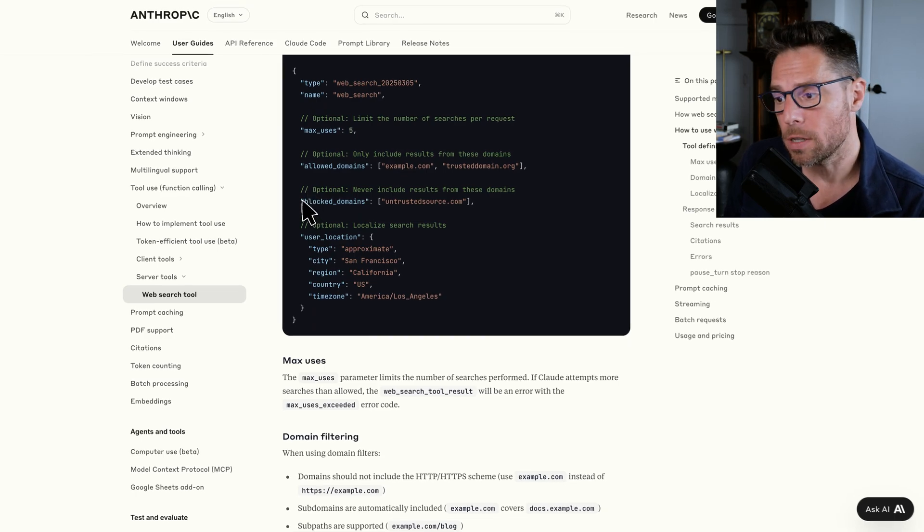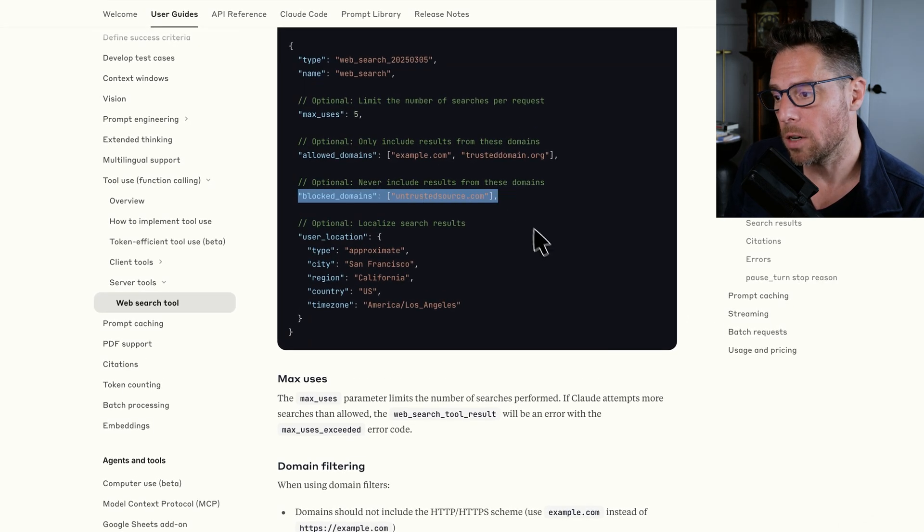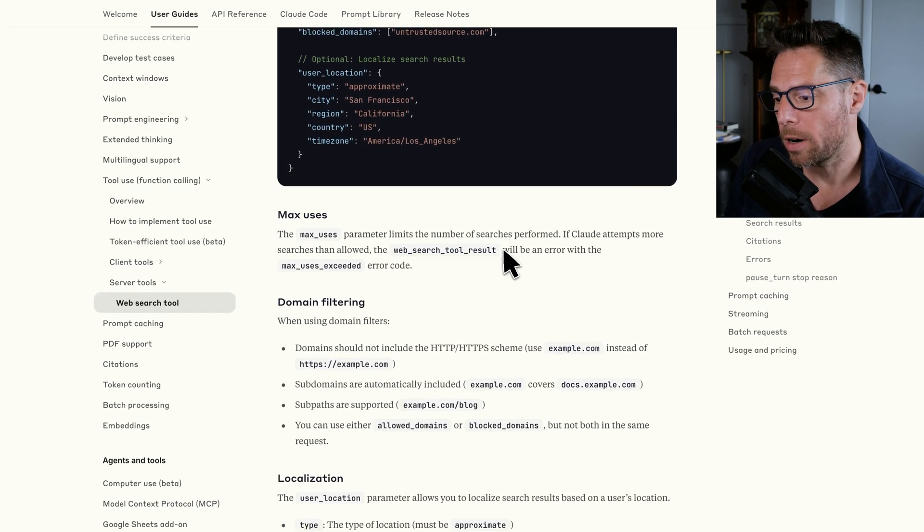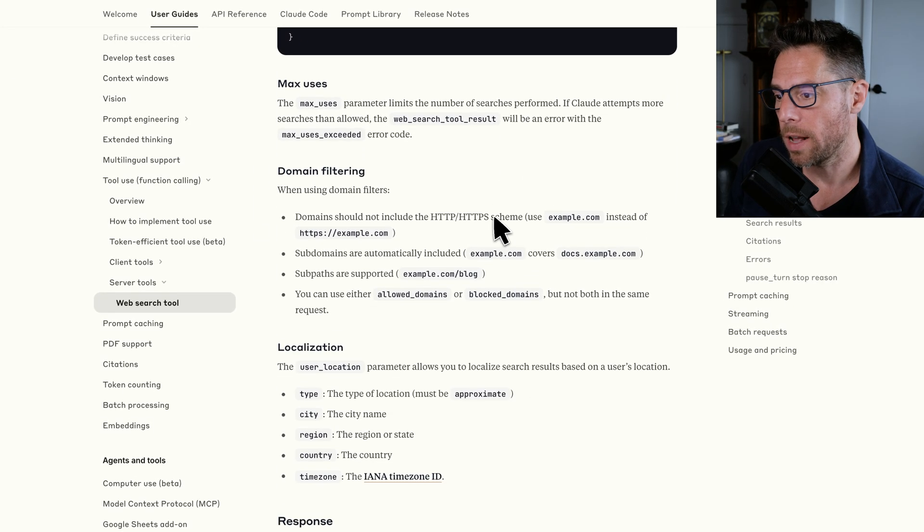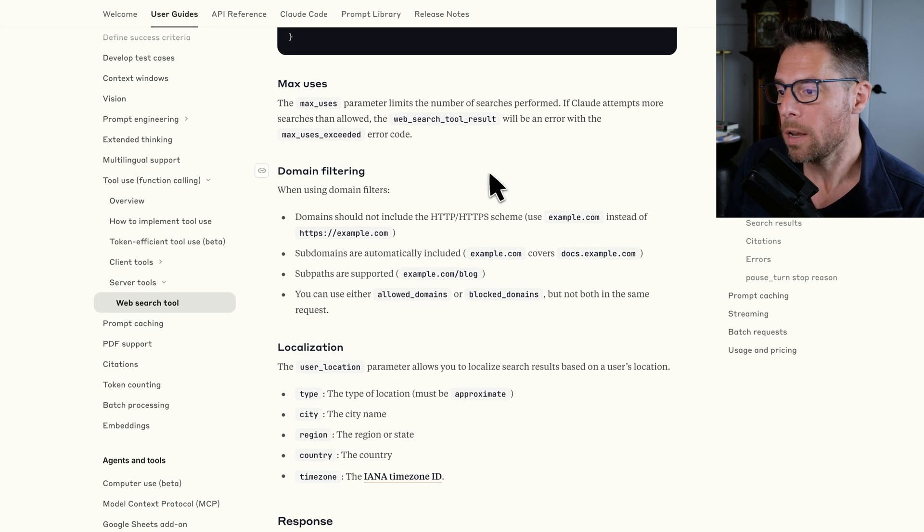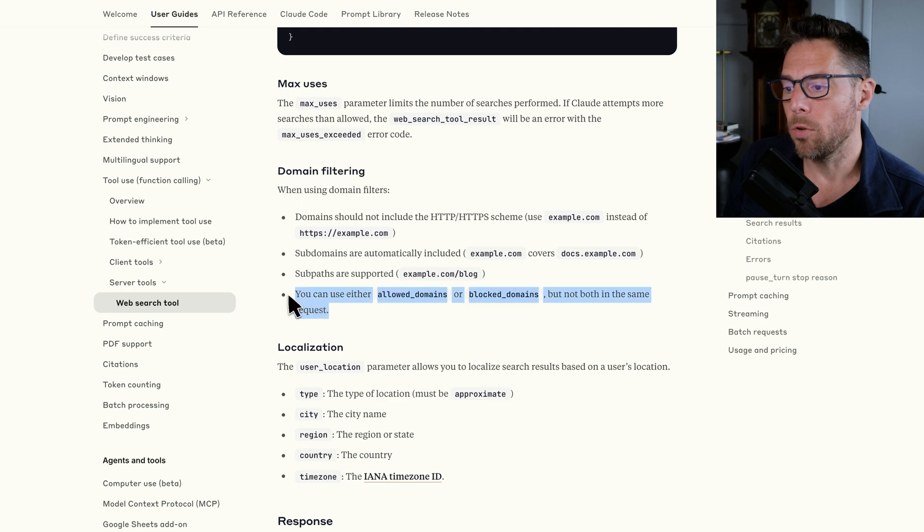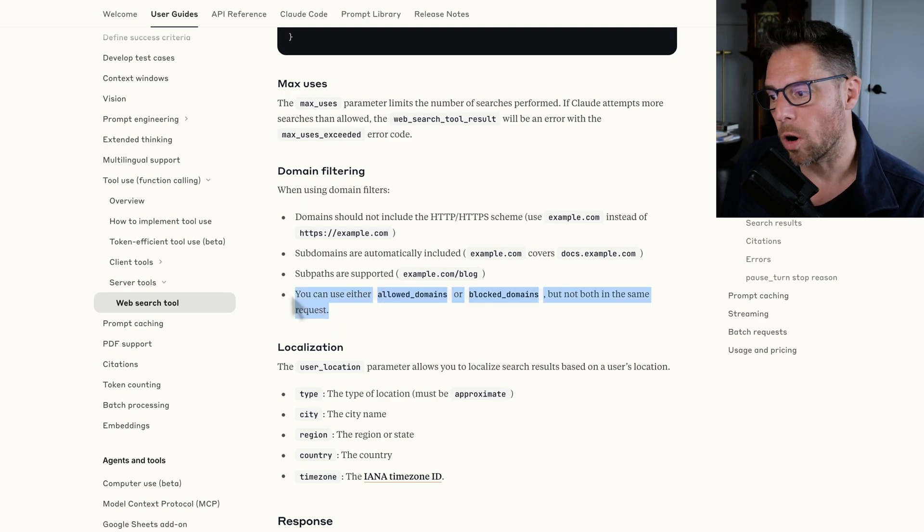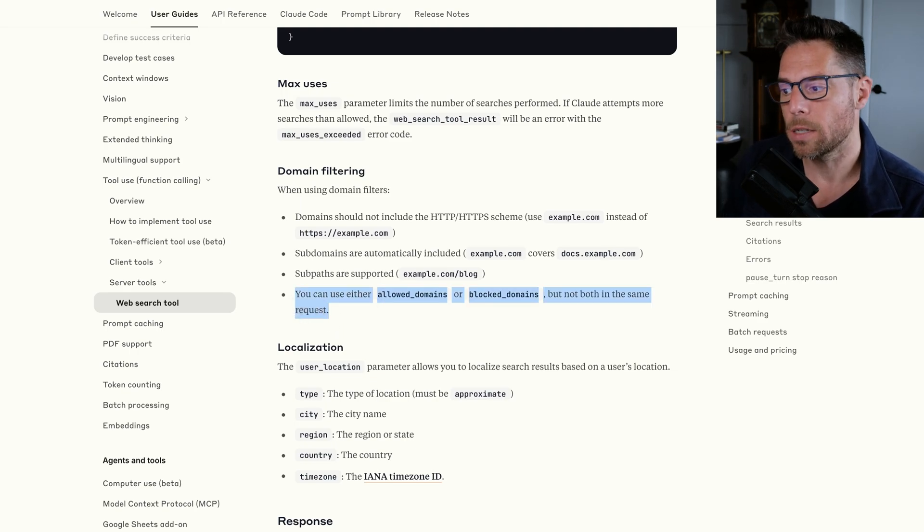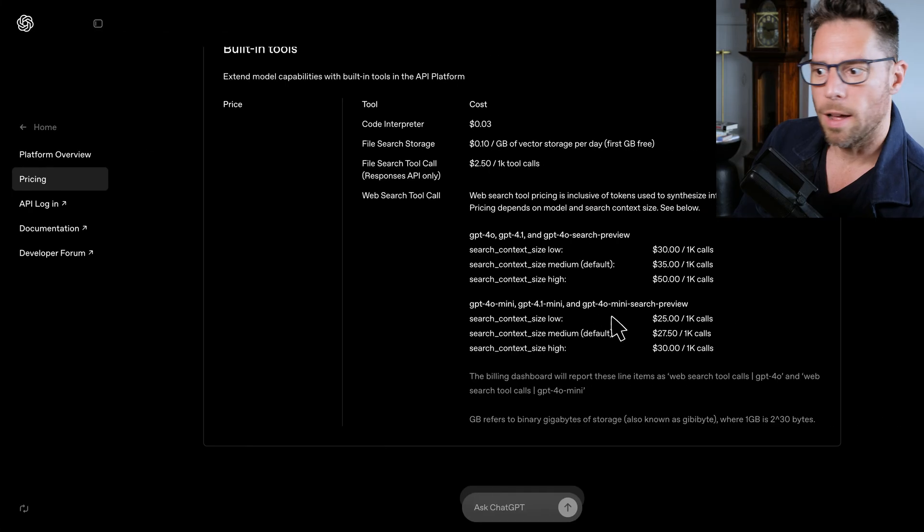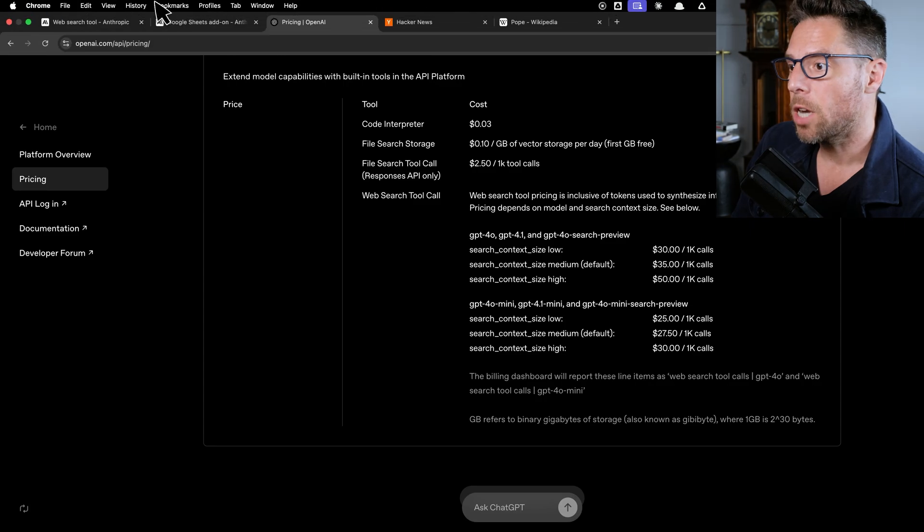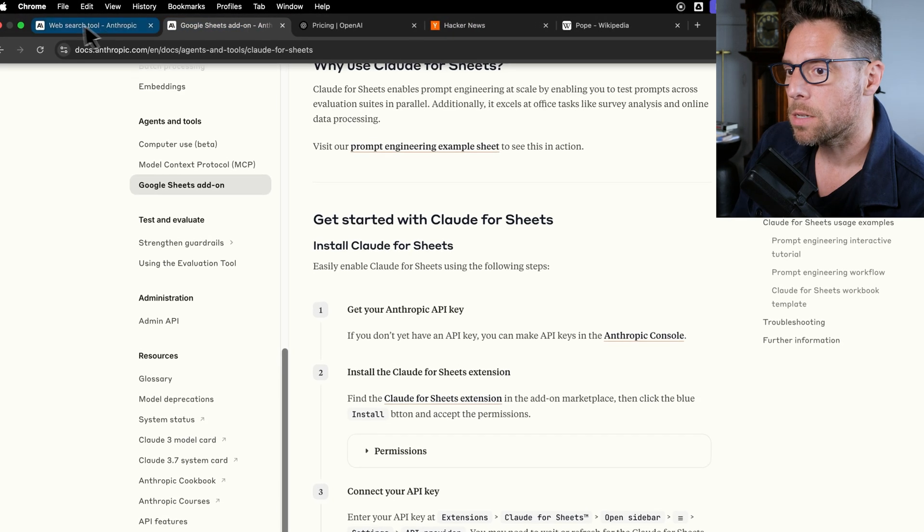You can use either allowed domains or block domains in a request, but you can't use both. Last bit, let's talk a little bit about price.